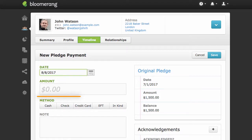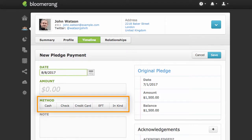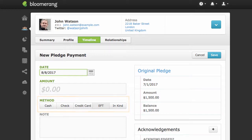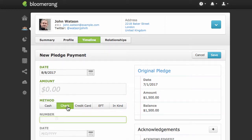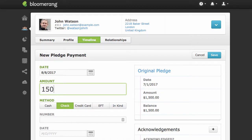Change the payment method if necessary. You will have the chance to confirm if you want to start or stop autoprocessing. Let's keep the payment information the same for now. Fill in the payment information and click Save.